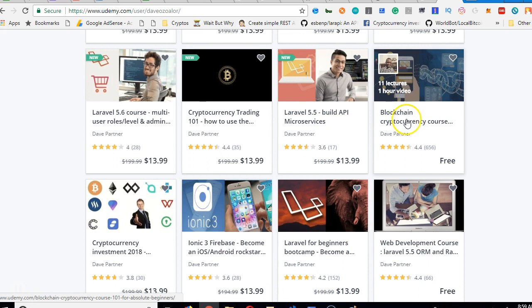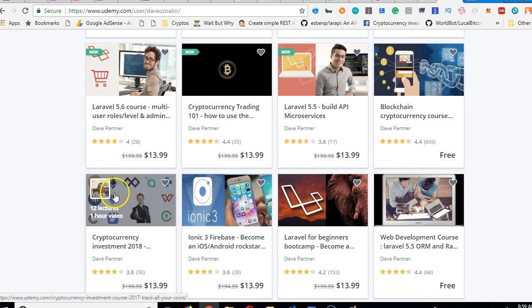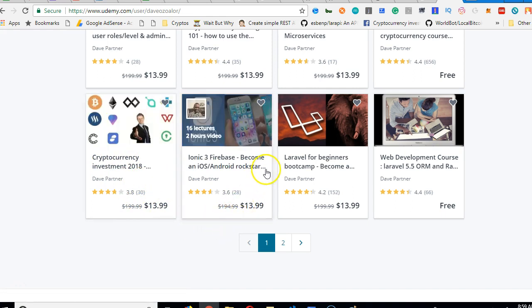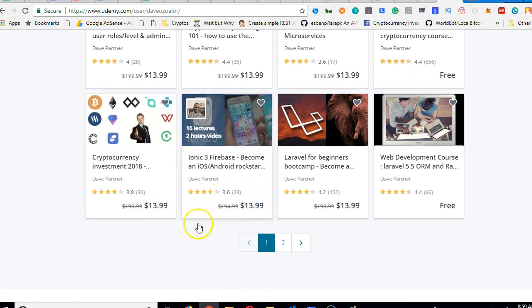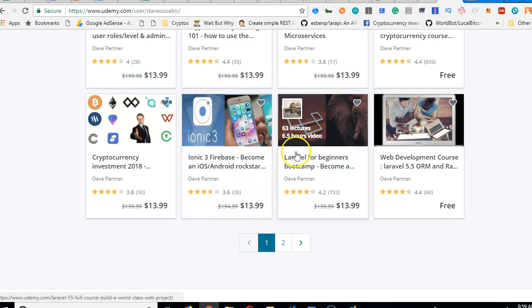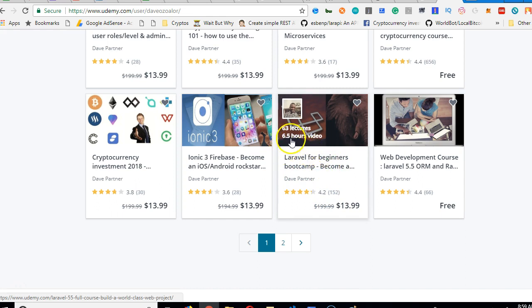So like I said, the blockchain course is free. And this one teaches you how to monitor your cryptocurrencies. So if you're interested in cryptocurrency, you might want to check out this. This teaches you the basics of mobile development with Firebase and Ionic. And this one is Laravel for Beginners Bootcamps. It's three lectures, 6.5 hours of video. So it teaches you Laravel from scratch.